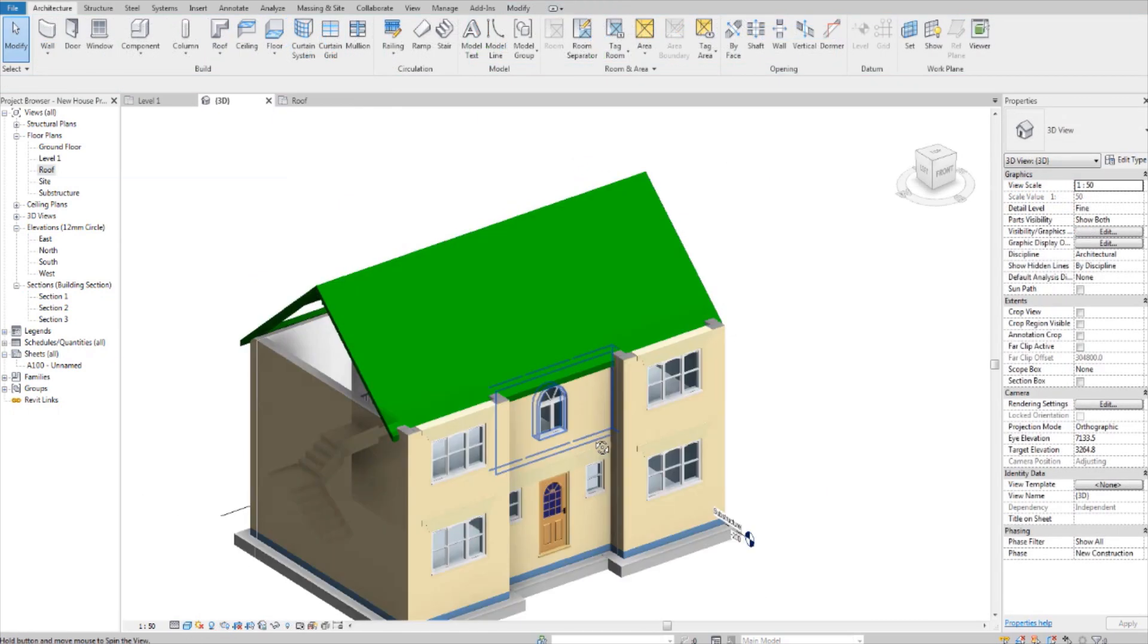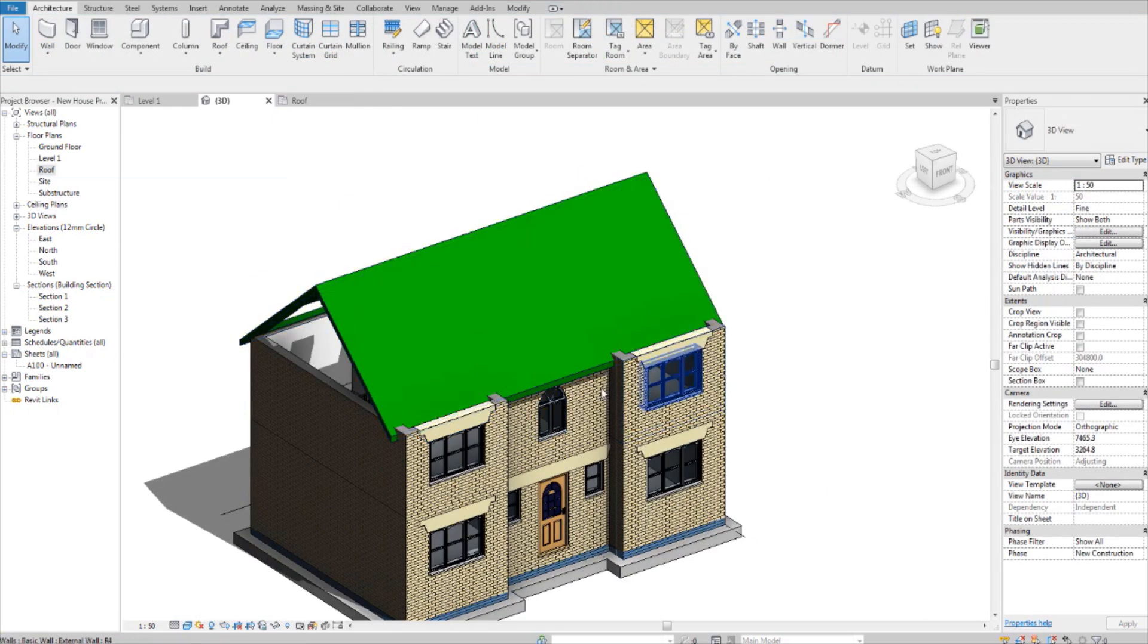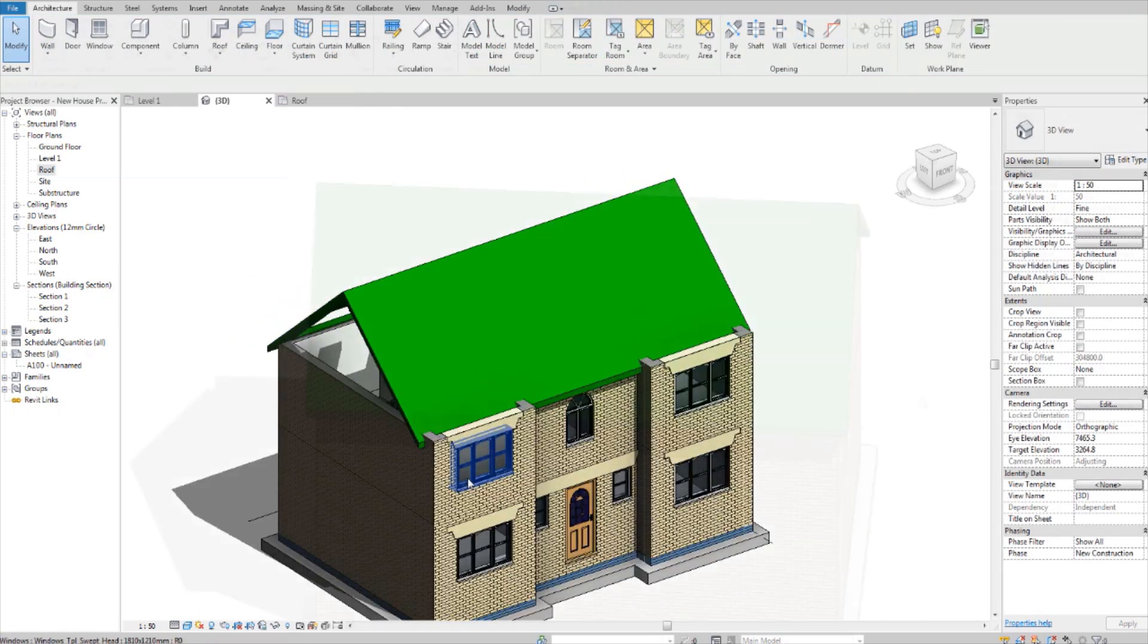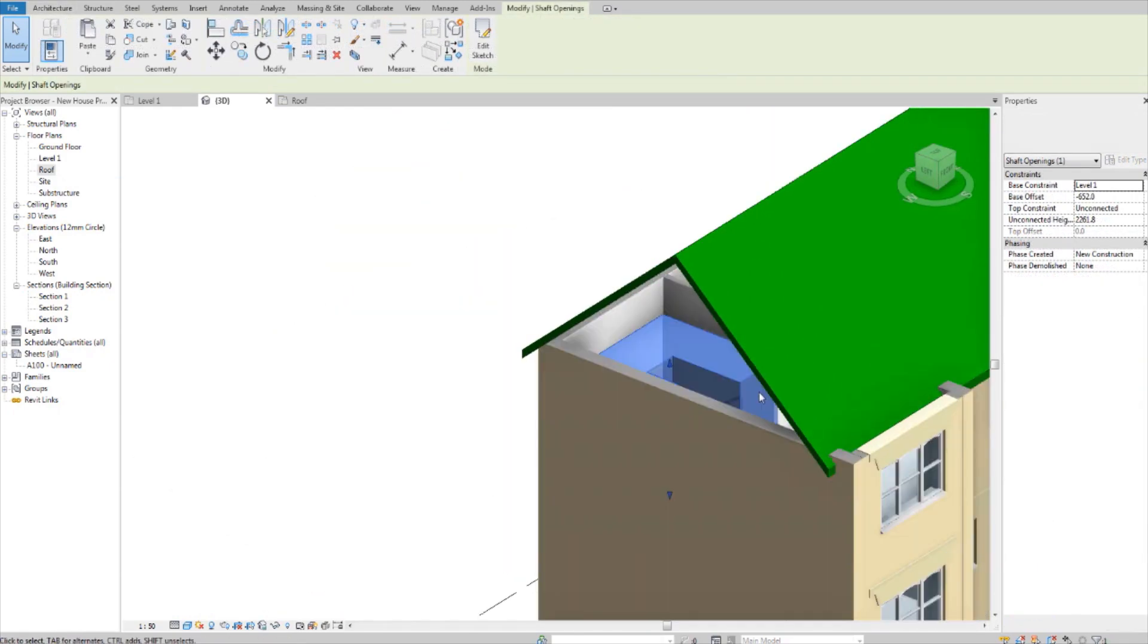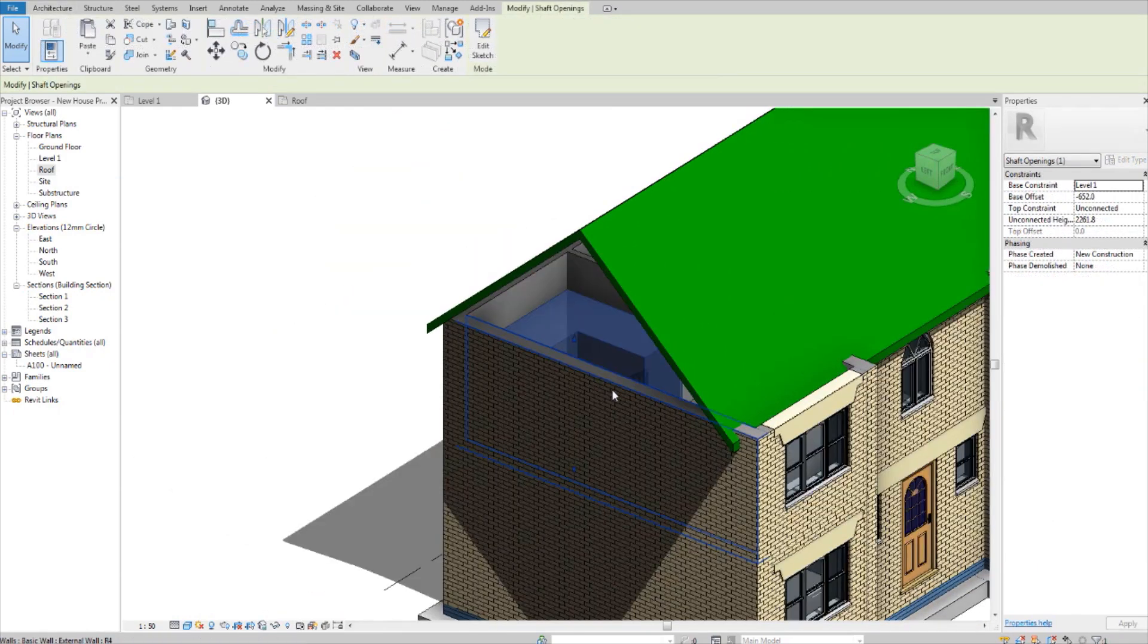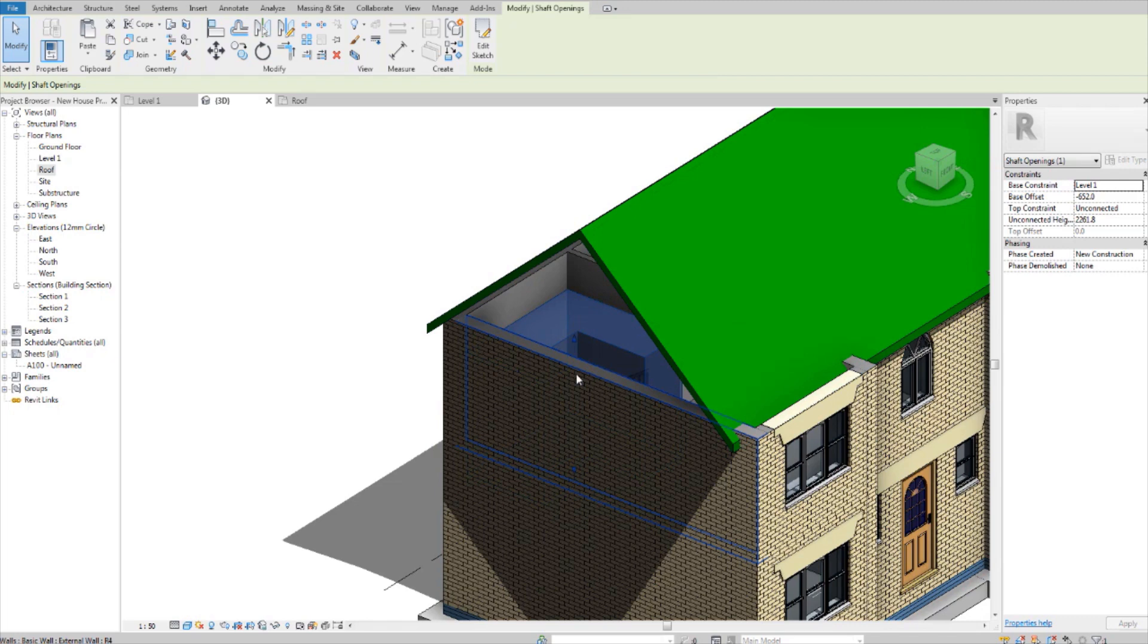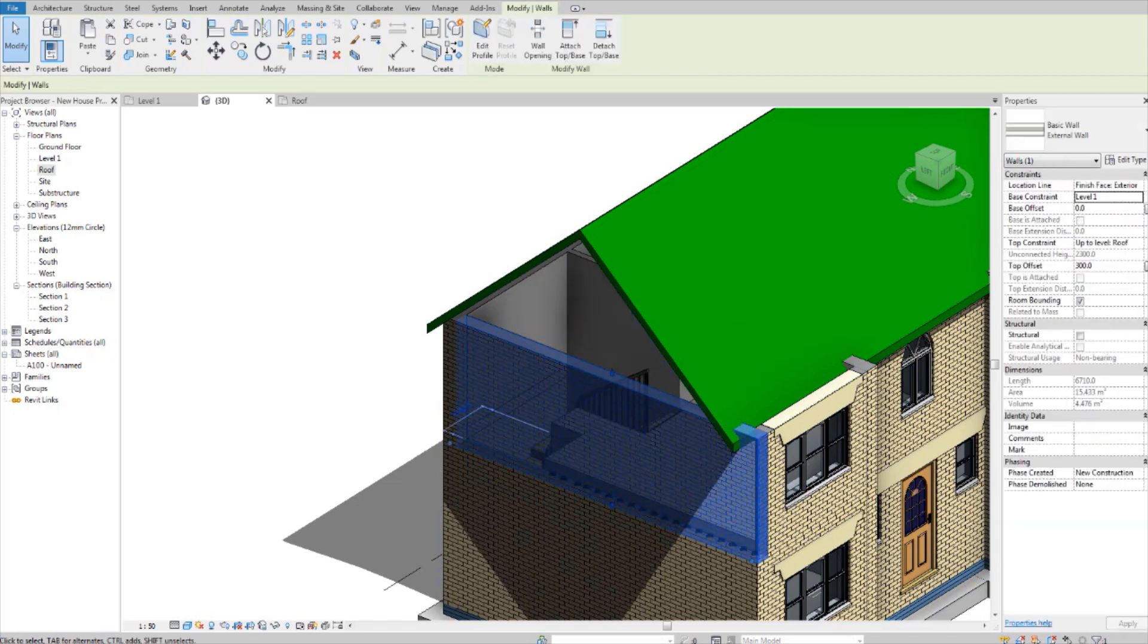Now I want two more roofs over here. Now you can join this wall to this roof like this. Let me turn off shadows for a sec.